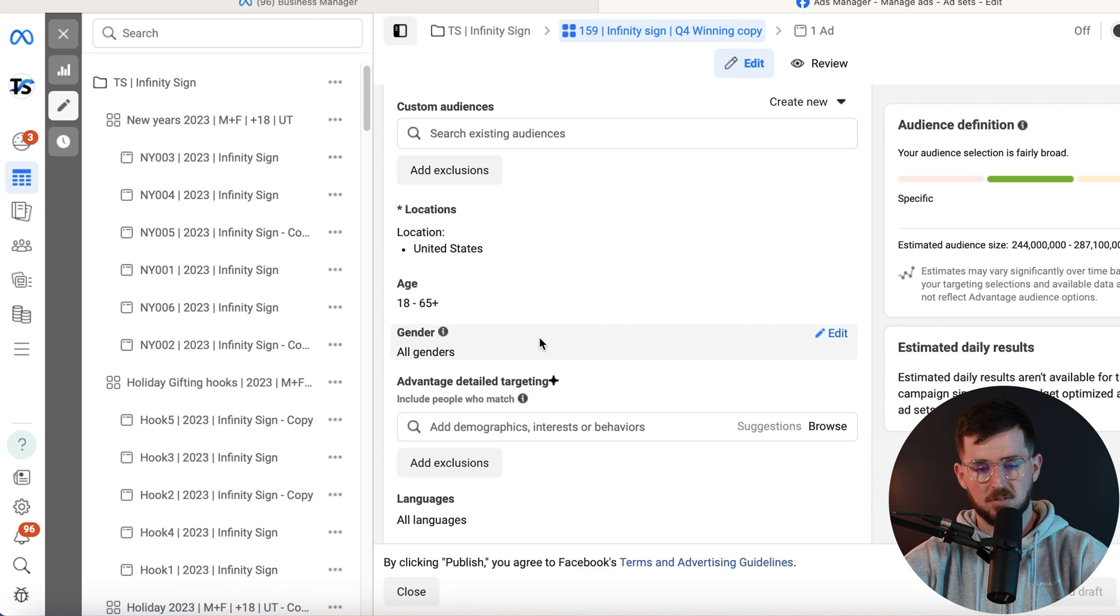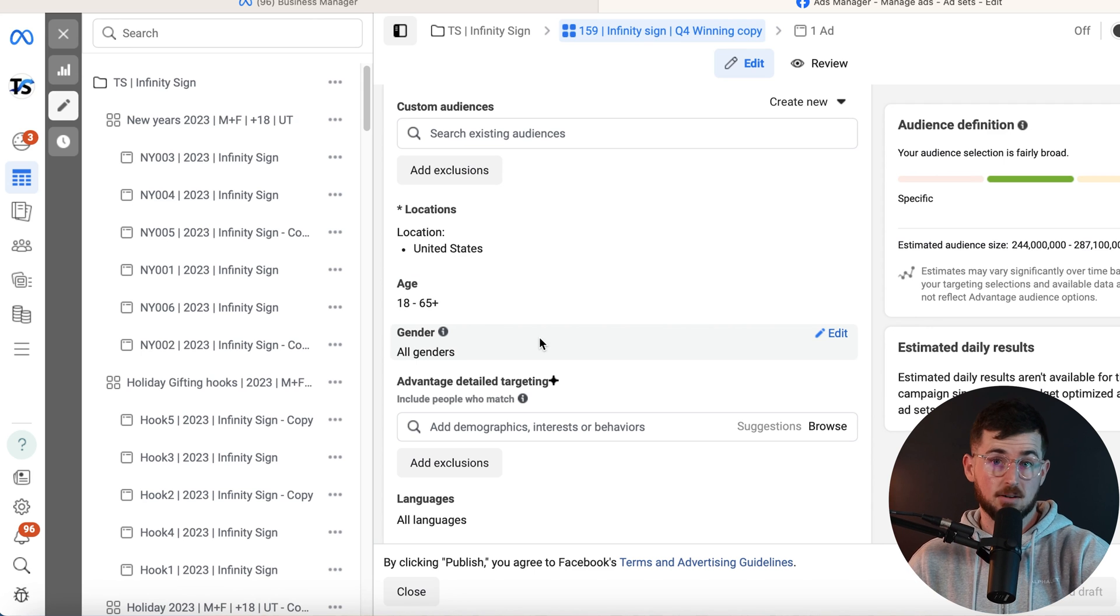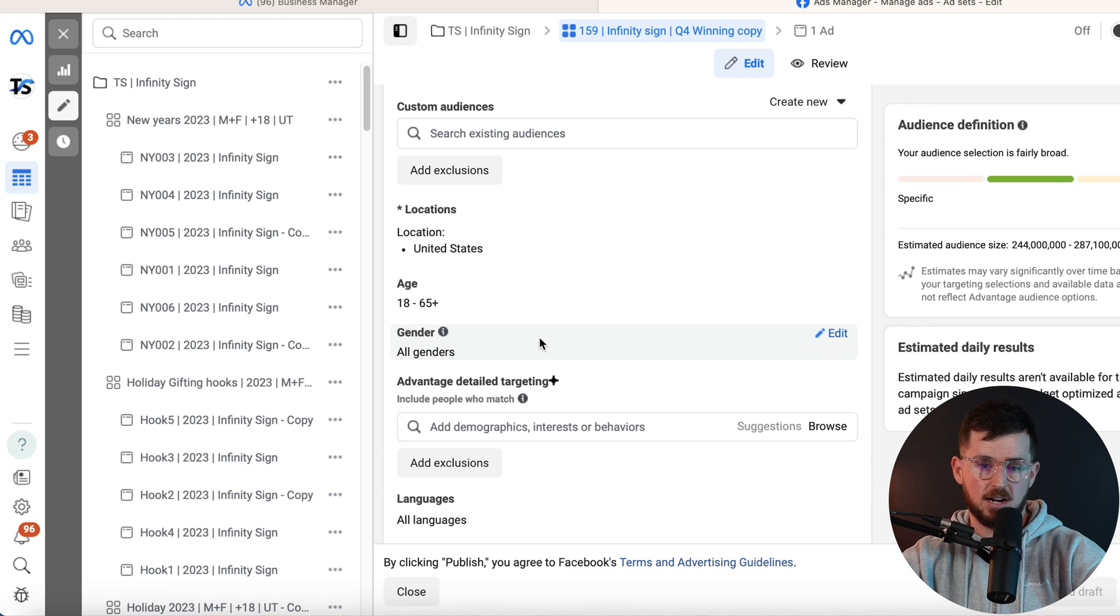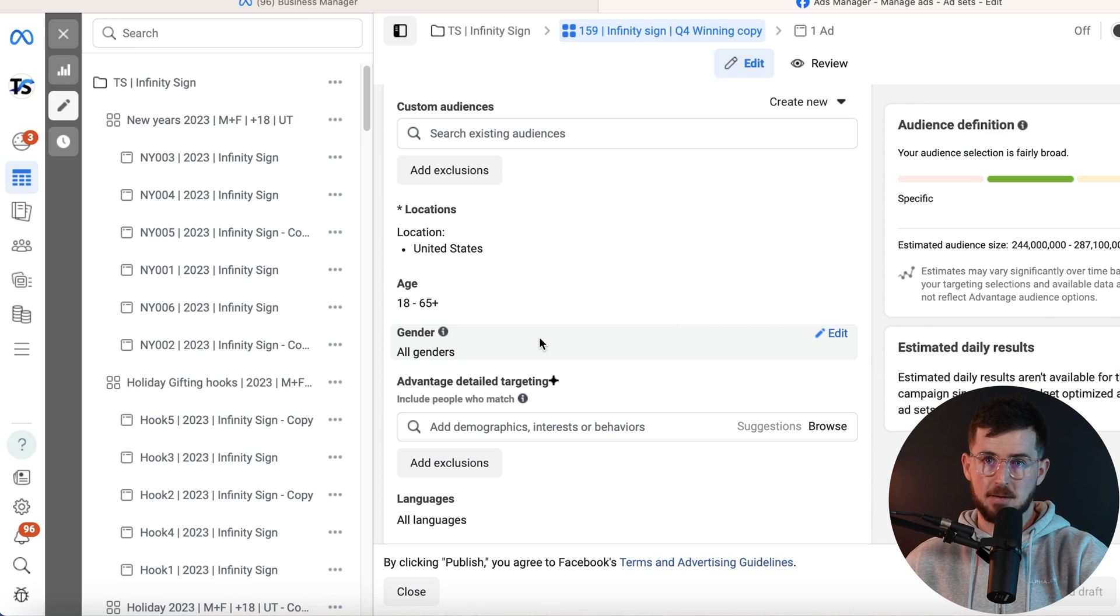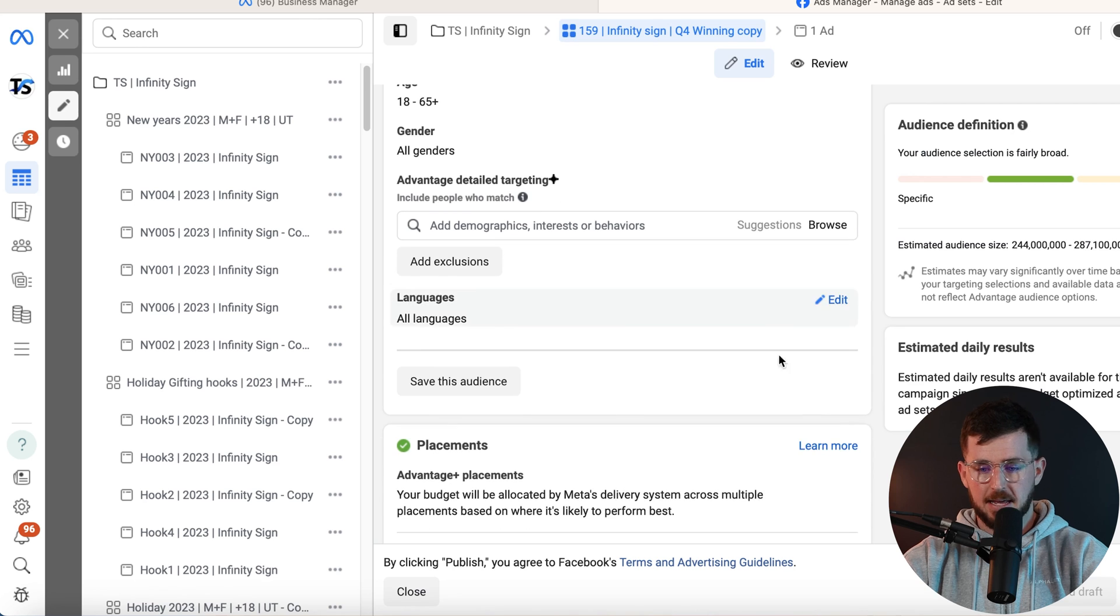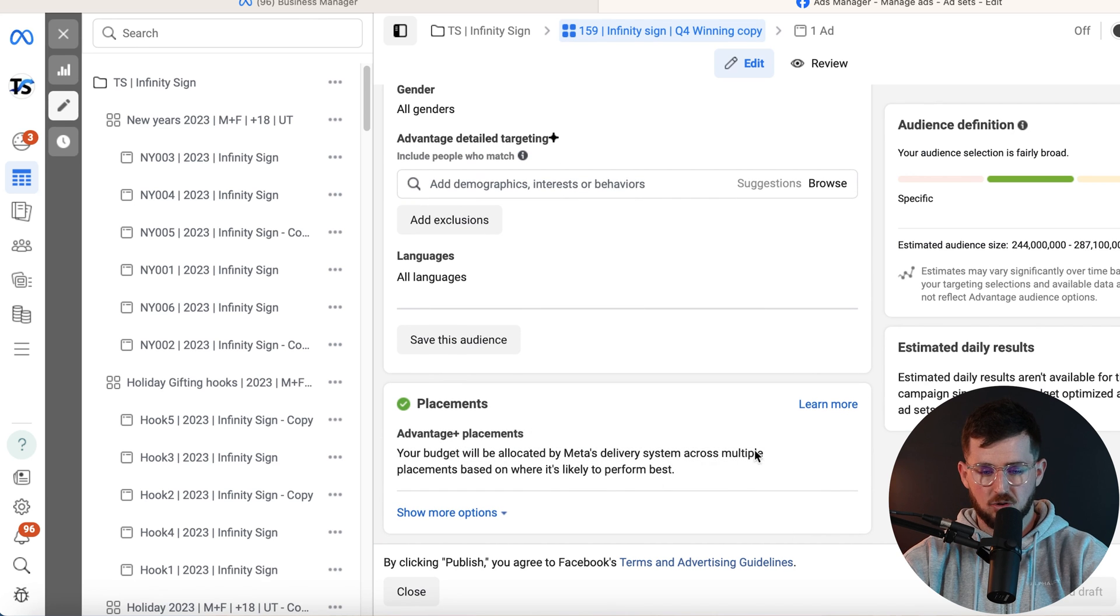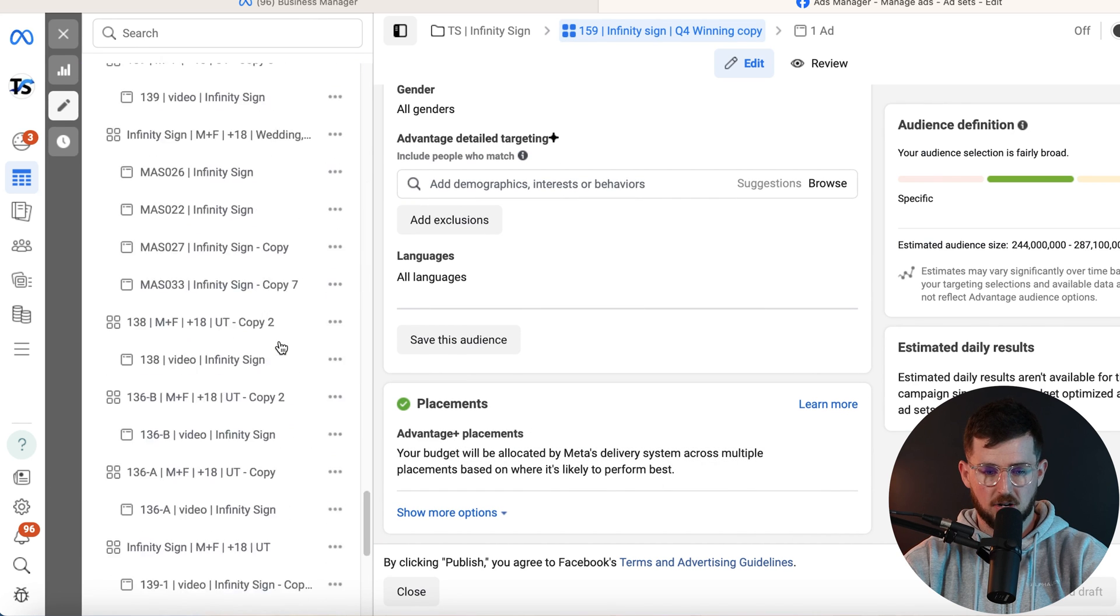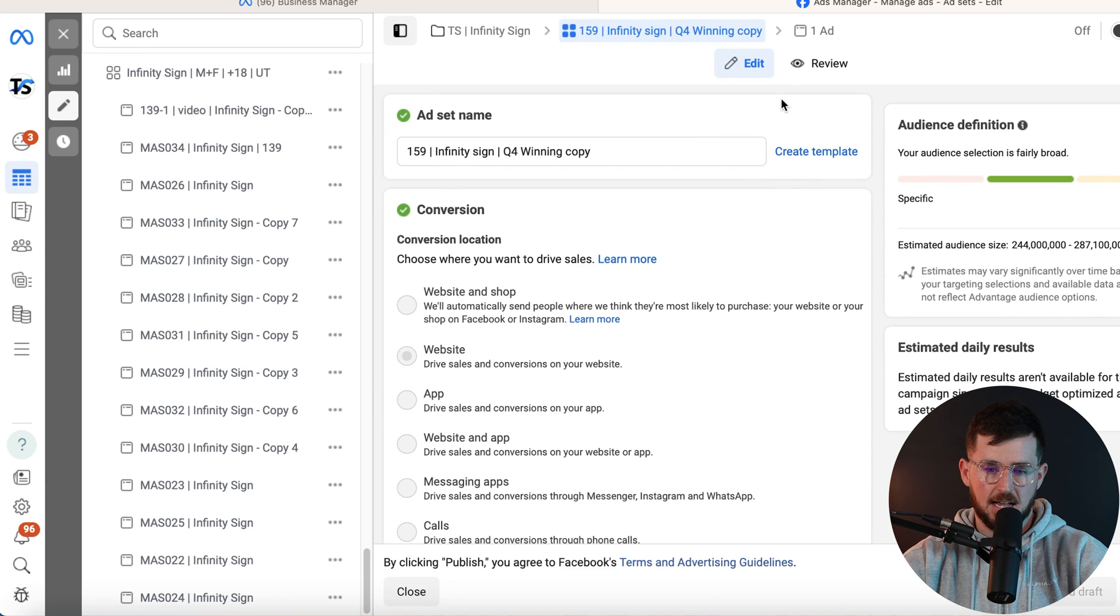Gender. This is a unisex product. Means anyone can purchase, male or female. But if I had a men's clothing brand, I would only target men unless I decide to run another campaign for female and target as the perfect gift for your man. But just an example. Languages, just leave it on all. And I do advantage plus placements. Here's where the magic starts to happen. We have our ad set. Now here's how we structure our creative itself.